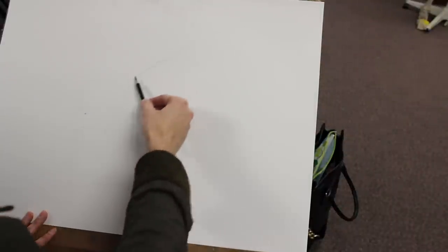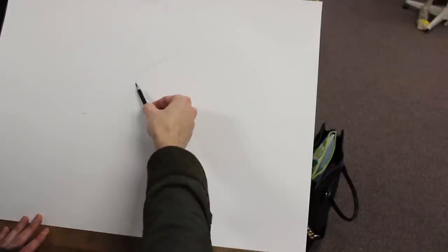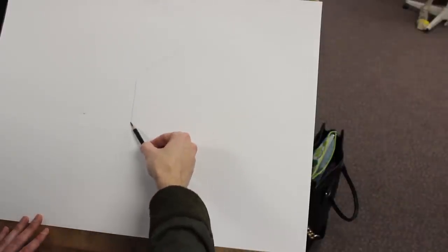I just kind of very lightly make sure that I go all the way back to the vanishing point again. Here I'm establishing that right wall.